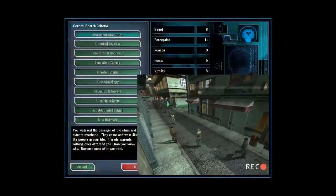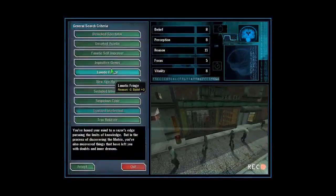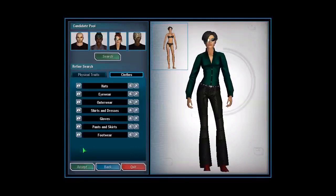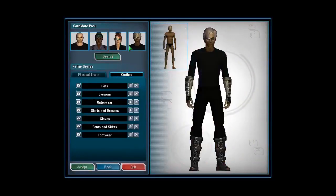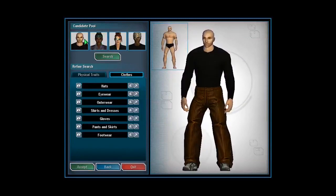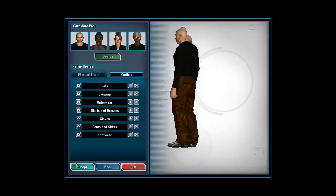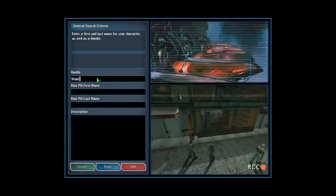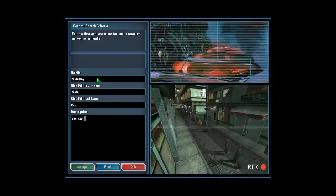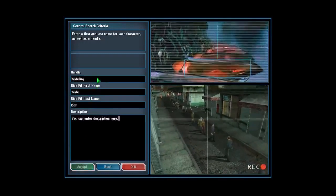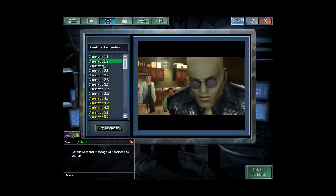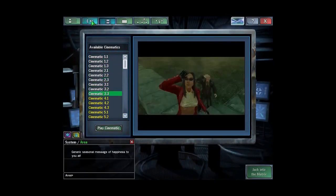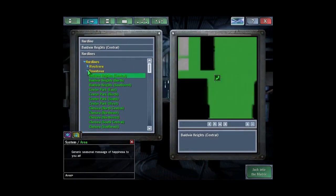Go ahead and select your personality traits here. You can change your physical traits. The clothing I think doesn't work, but you can customize your character a little bit later. Select your handle, your blue pill first name and last name, and any details that you want to put into the description and hit accept. And now you're in the loading area. Select a hardline, any hardline, and jack on in.